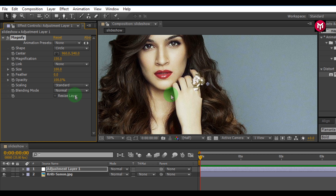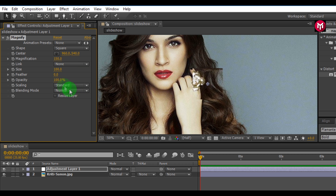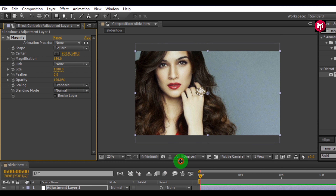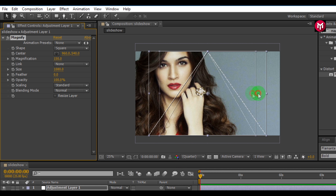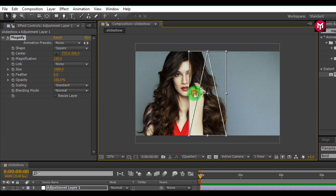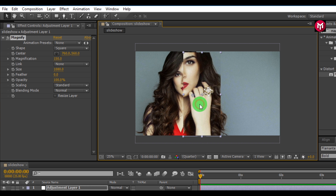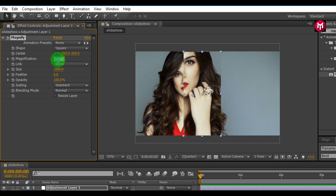Change the shape to square. We need to increase the size — this depends on the resolution of your project. Mine is 1080, which covers the whole frame. Scale it. You can see this is our magnifying layer. Magnification is set to 150; let's reduce it — make it 110.